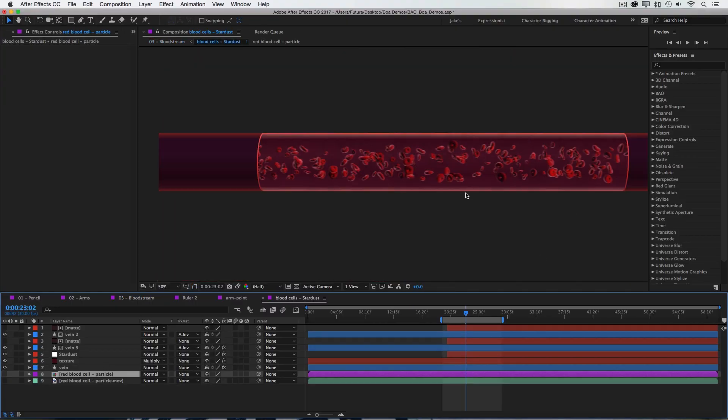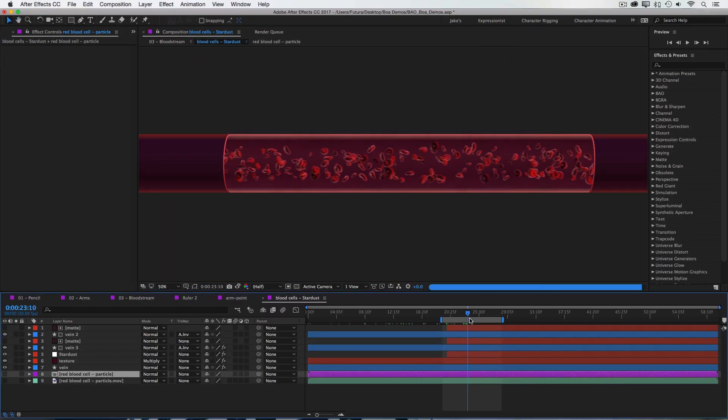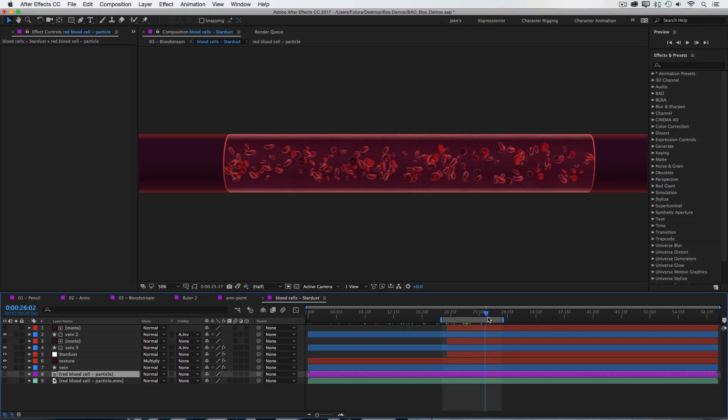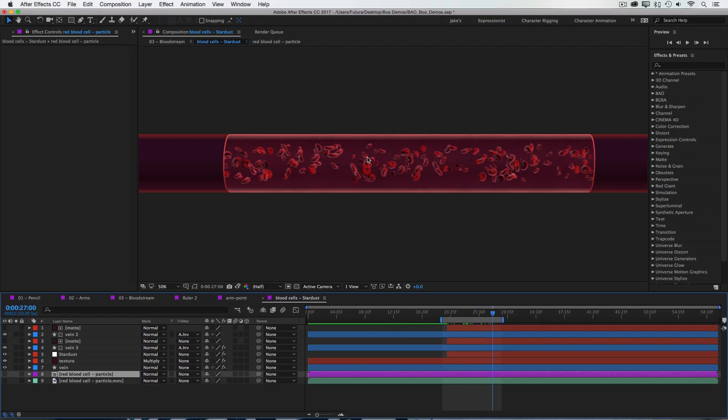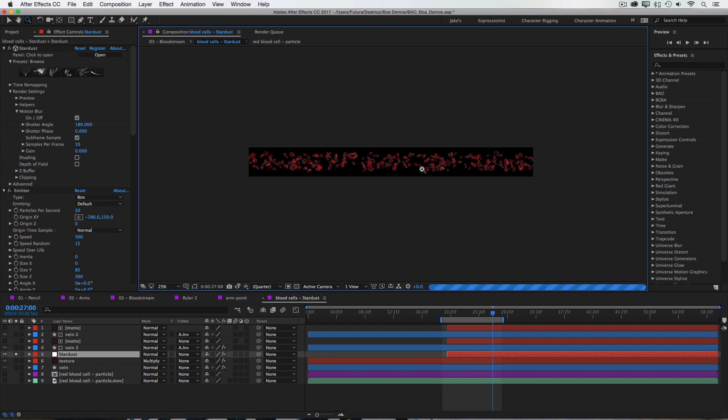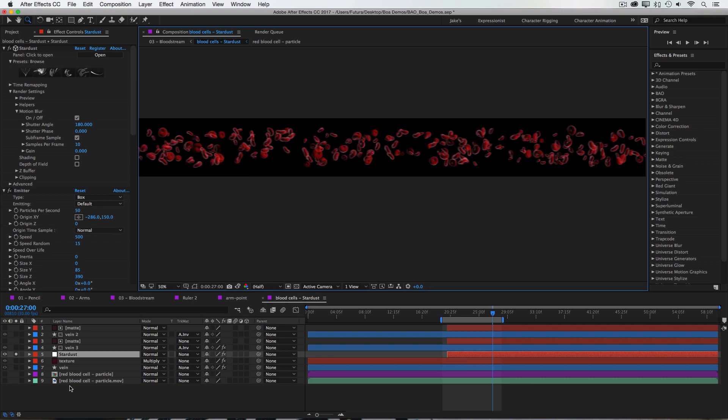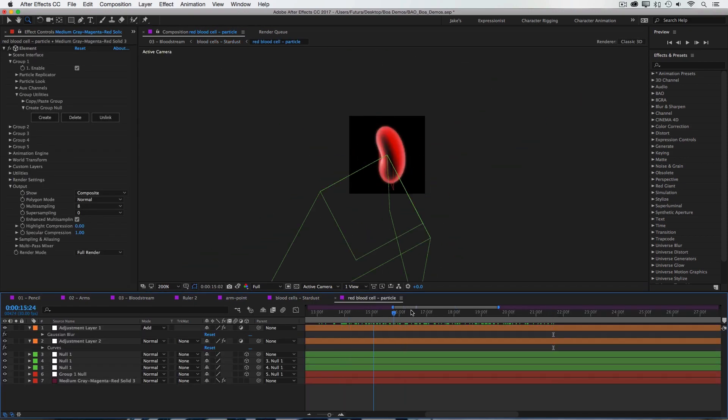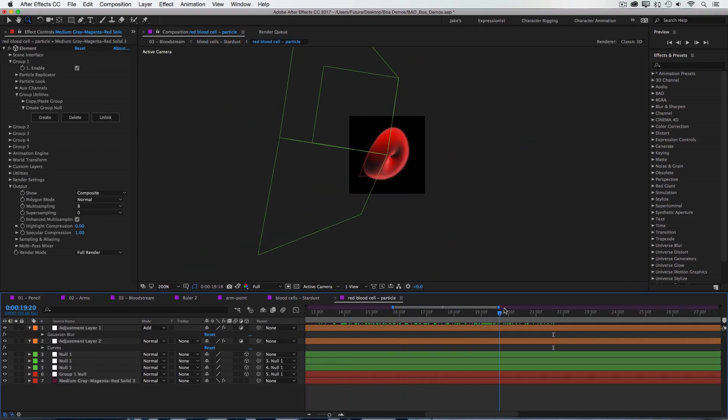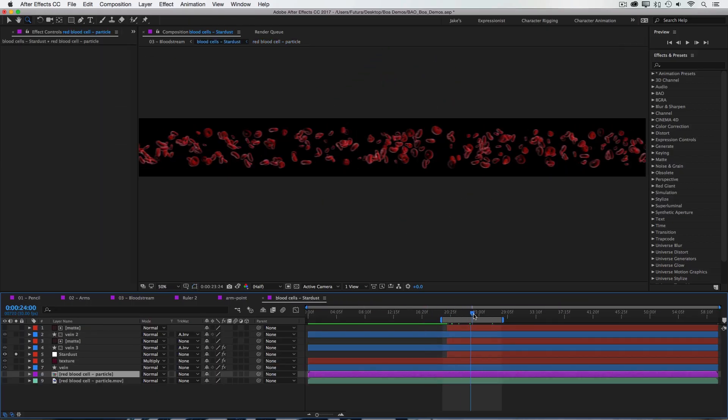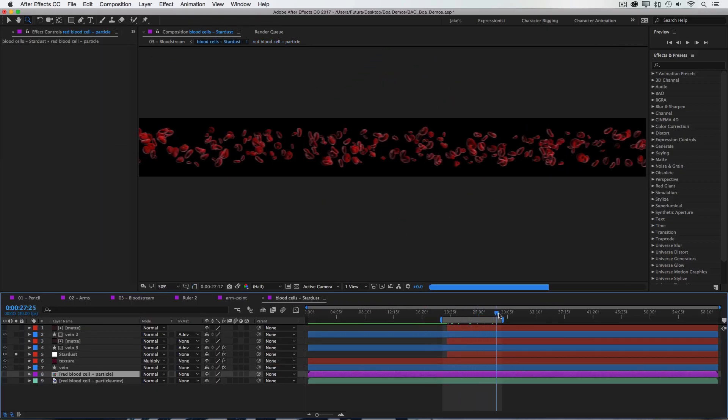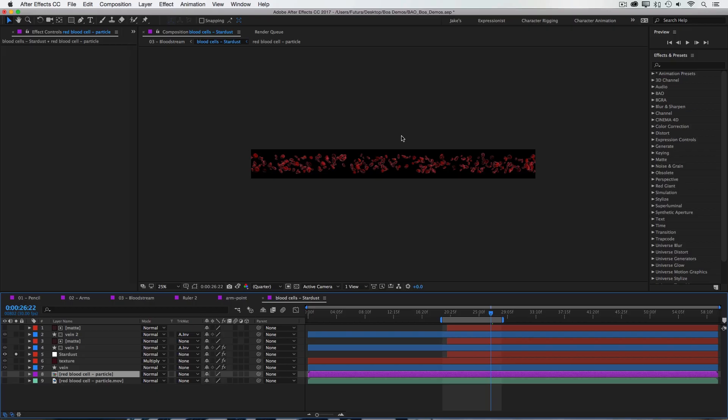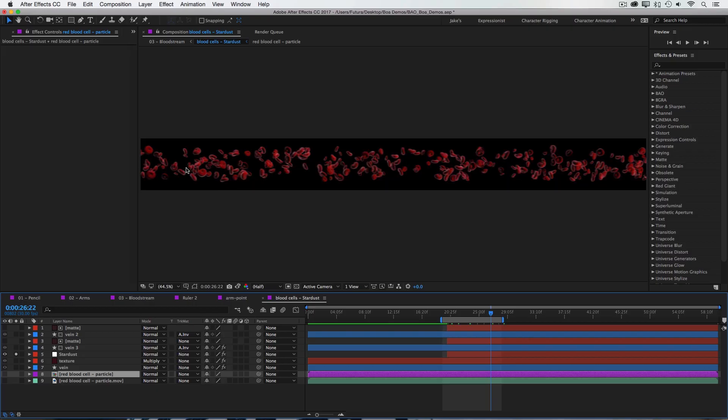This is my source layer, and if I scrub through here, you can see the red blood cells moving through in a straight line. So I've just set up Stardust to emit my red blood cell particle, which you can see right here is just a rotating 3D particle. And then I just have it emitting across the screen in a straight line. And I made my comp very wide and short because I knew I was going to need to stretch it a pretty far distance along my mask path.